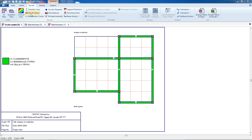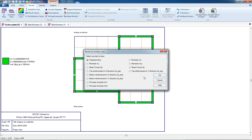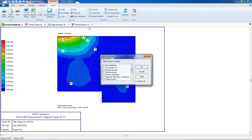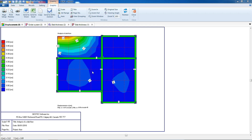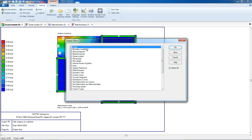For contour display, we have displacement, moment in x-direction and y-direction, shear force, top and bottom reinforcement. For beam results, we can add girders and support. From settings, we can use display view to select which result to display.